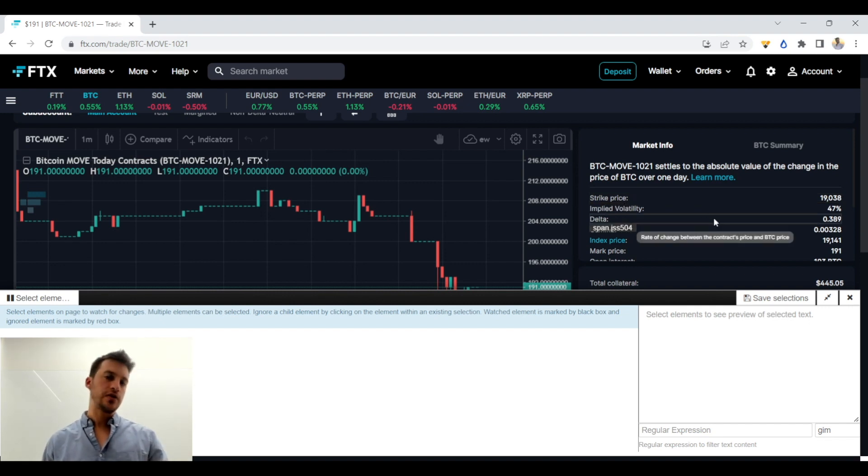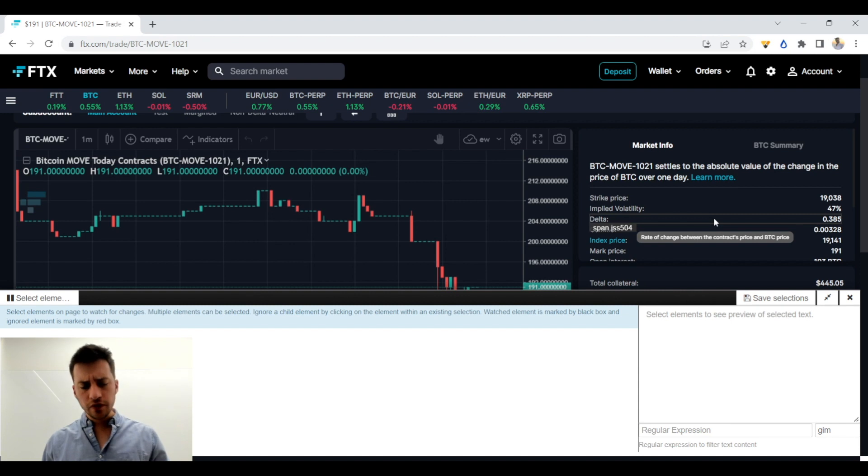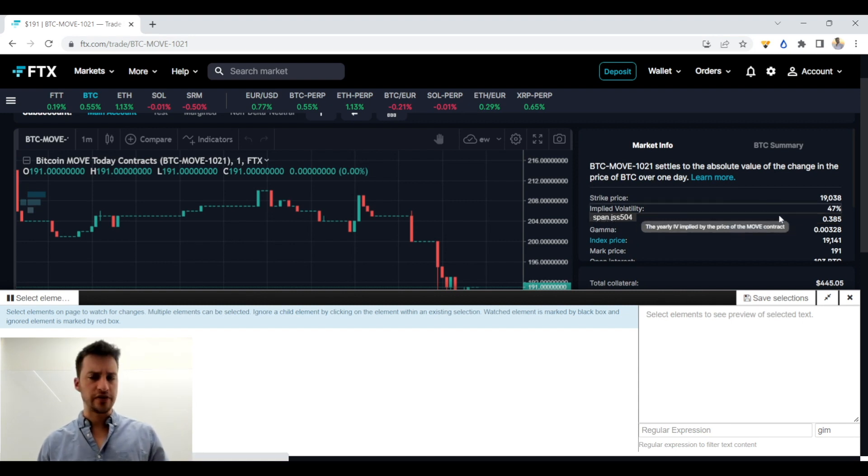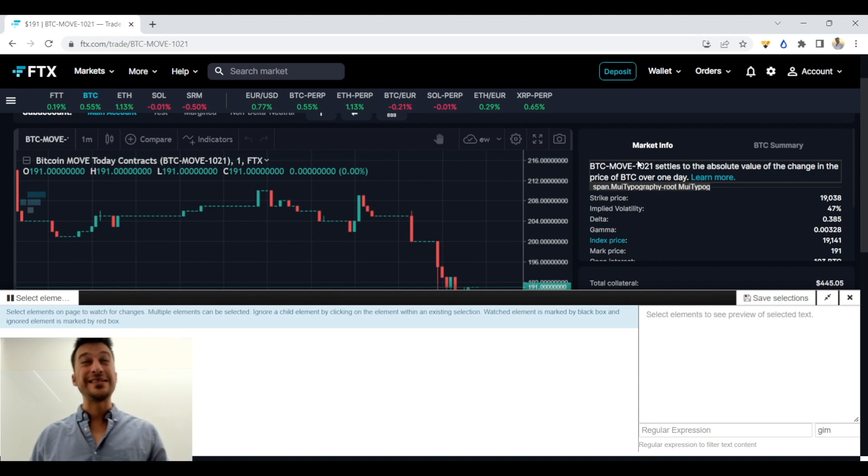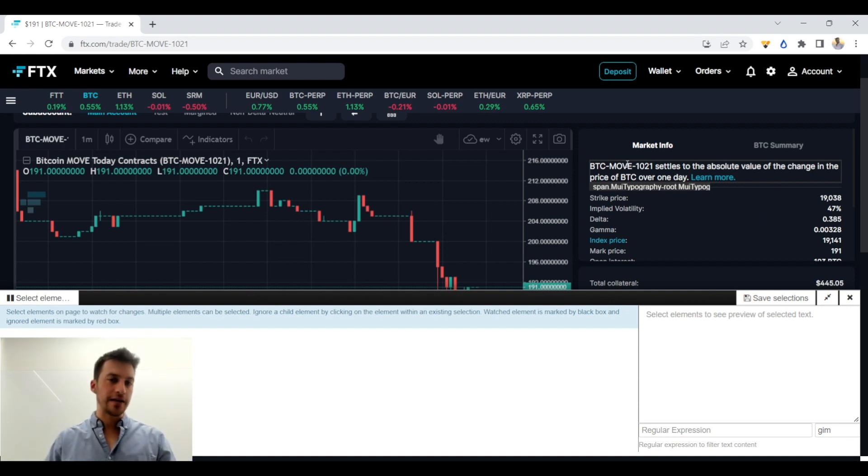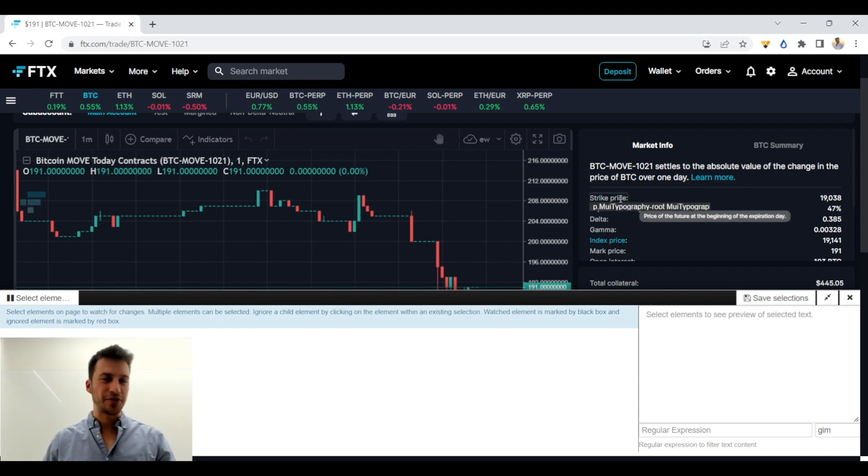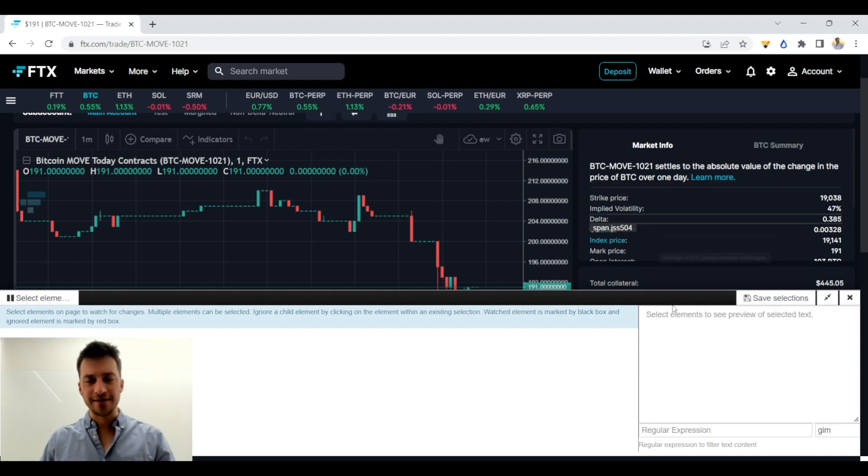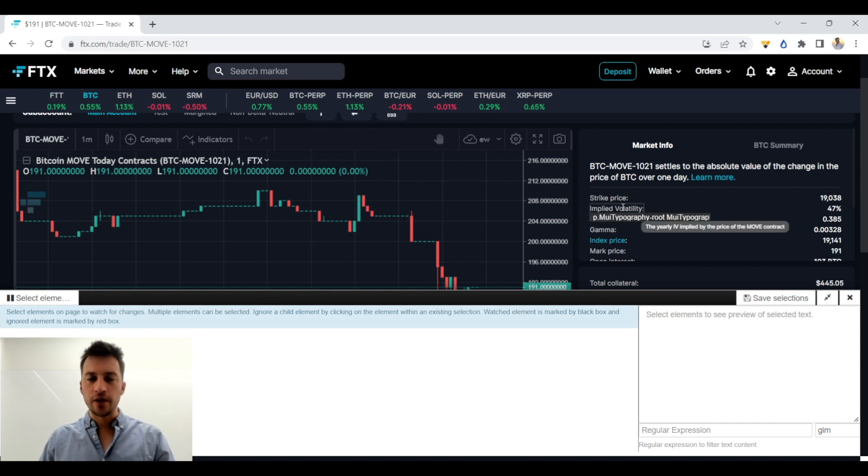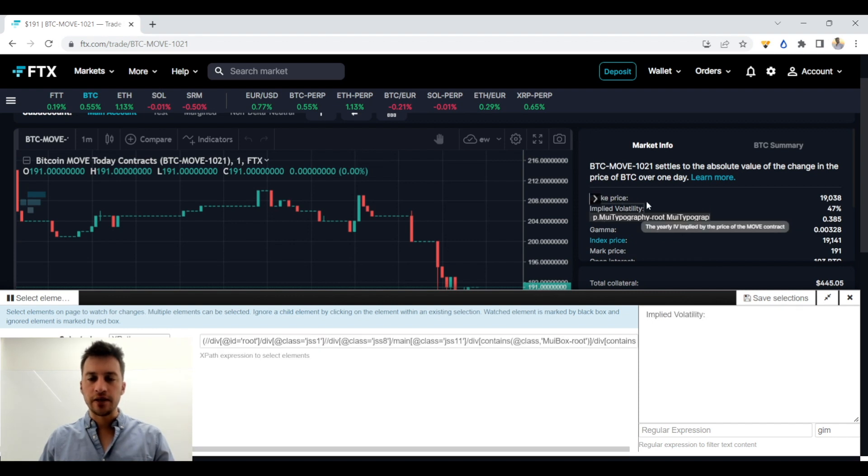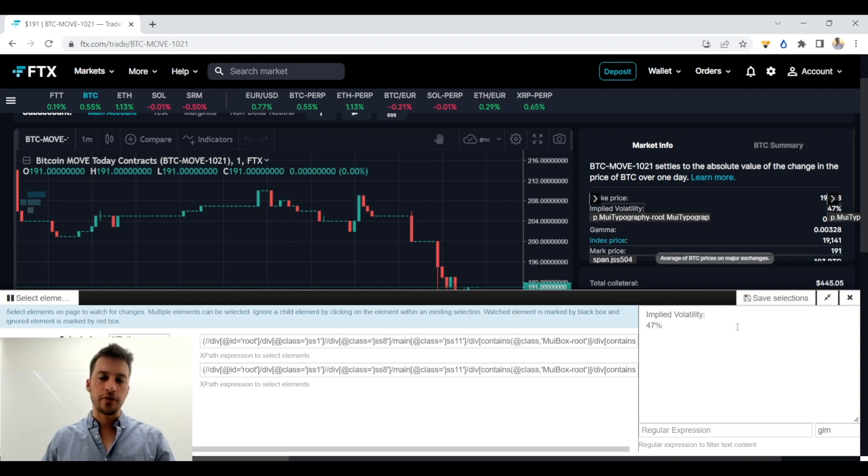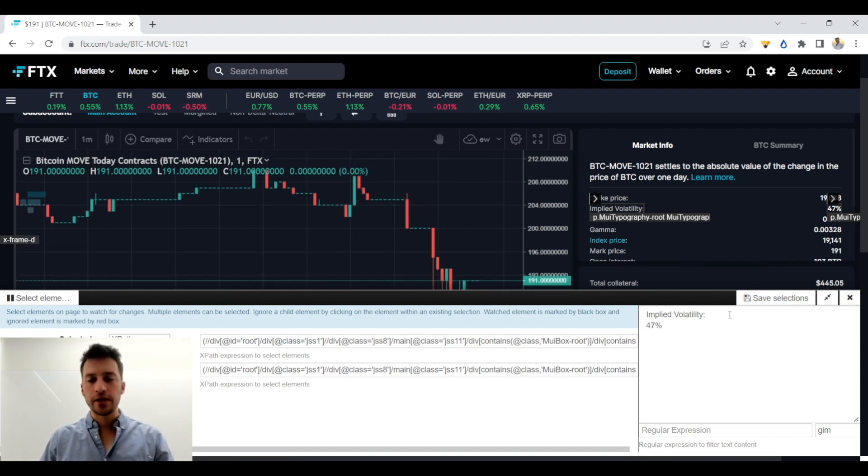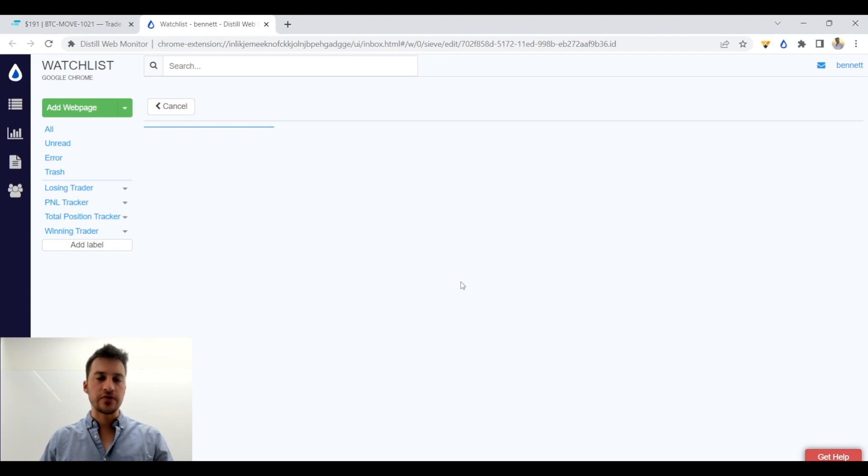Because what I've noticed on these move contracts is that they're very inefficient. There can be times where the implied volatility is in the 30s on a weekday. Not common, but it can happen, and that obviously is a really good opportunity to buy. So to do that, I'm going to click implied volatility, and I'm going to click the value. You don't have to click both. I just like it organized like that instead of just having the value. So I'm going to click save selection.